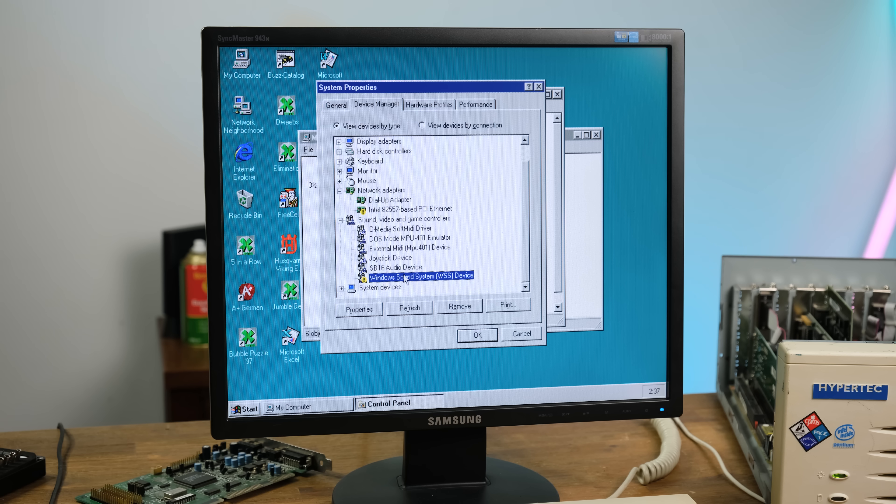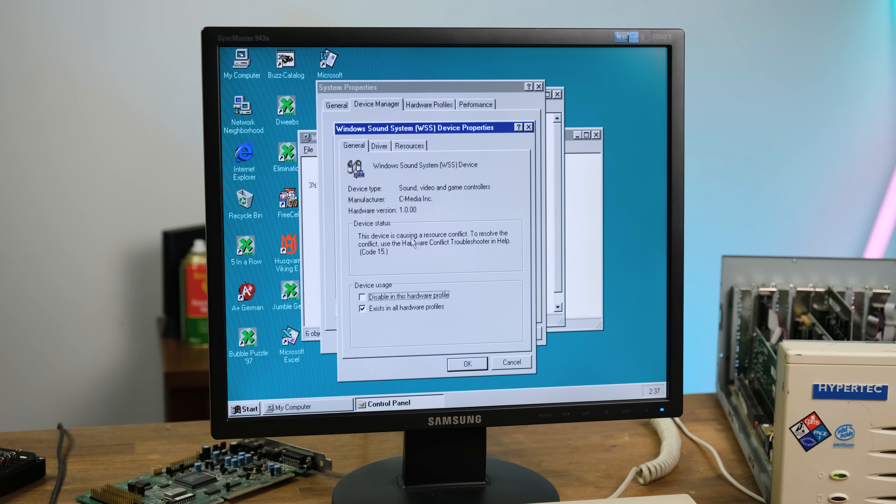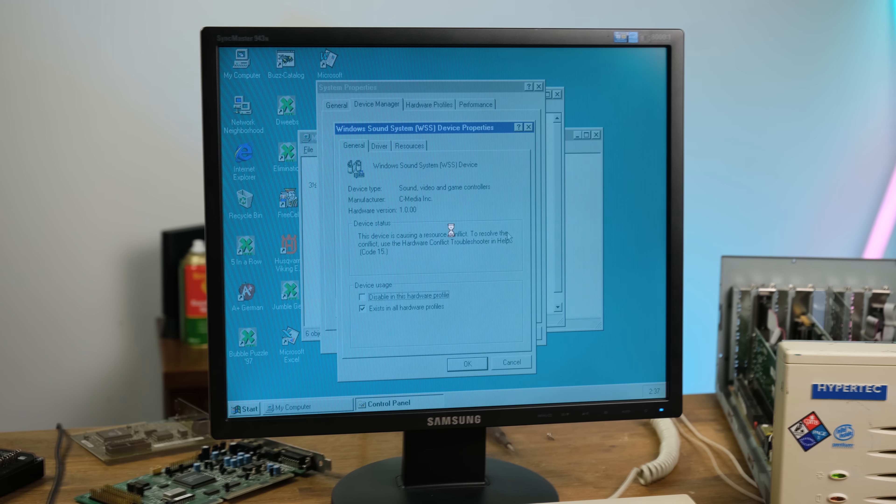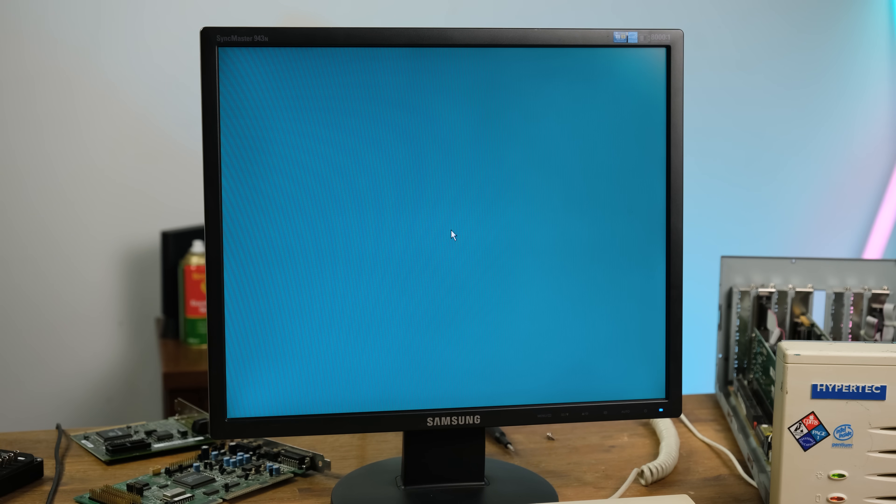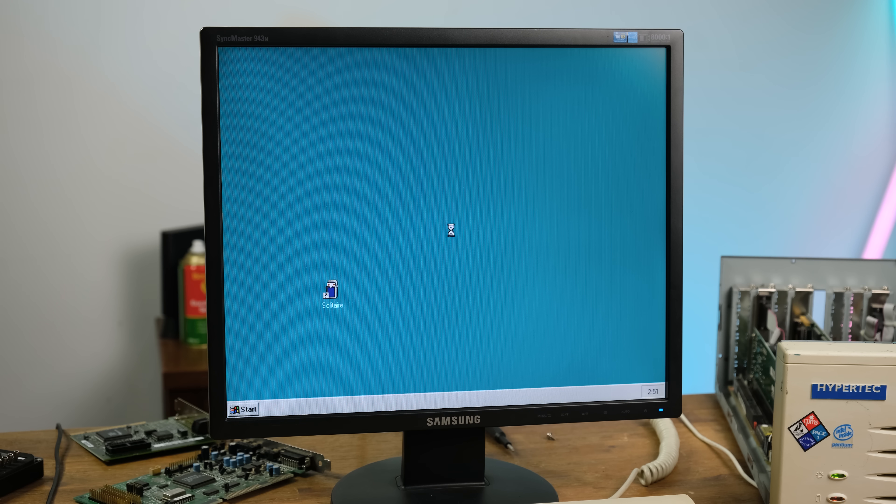I ended up putting the original card back in and installed the drivers once more. In the settings, it's said that there was a resource conflict, code 15. Perhaps the Ethernet card was at fault. And what do you know, after taking the Ethernet card out, the sound was finally working.